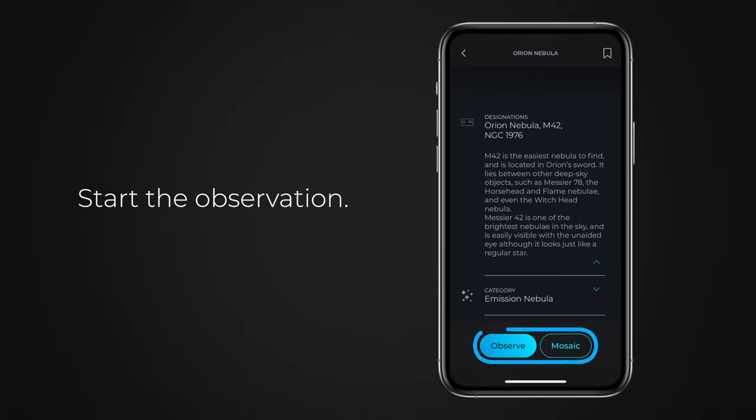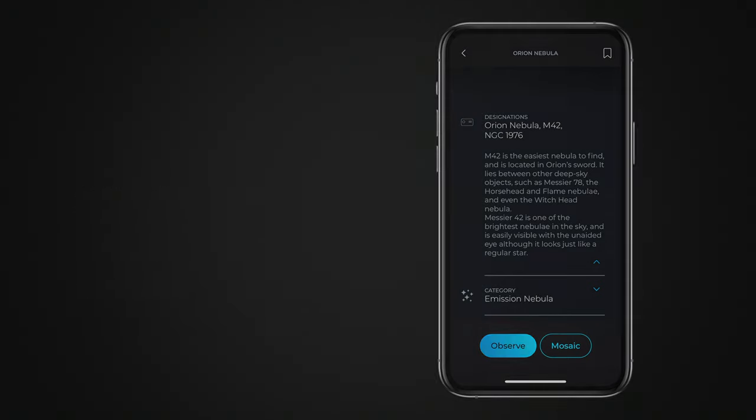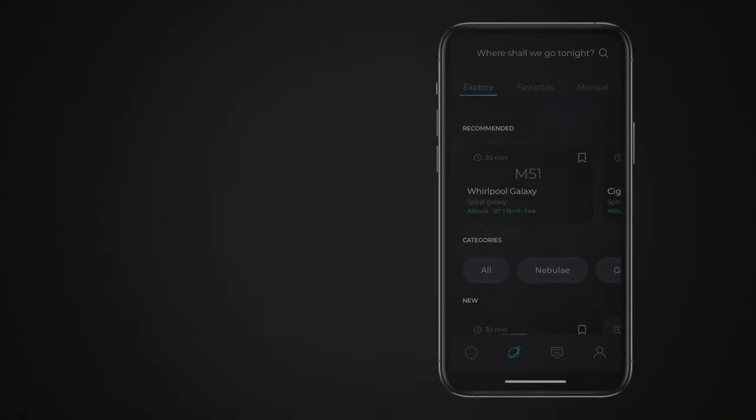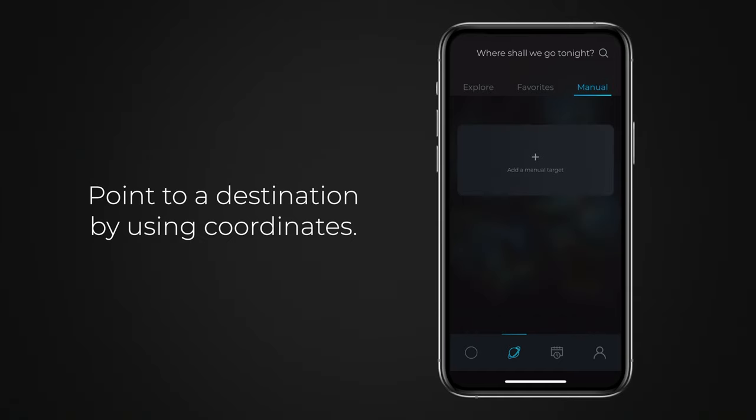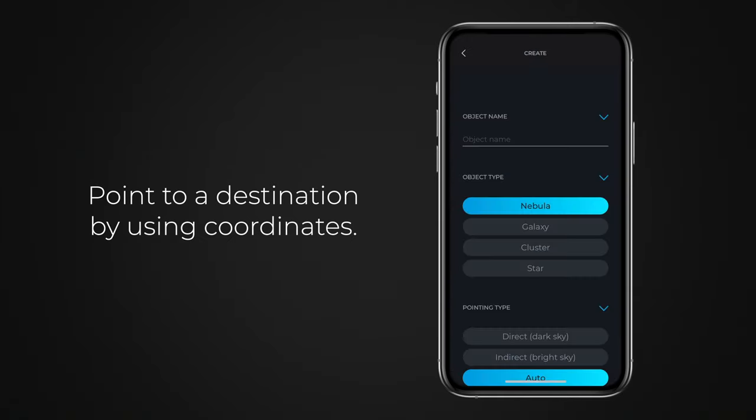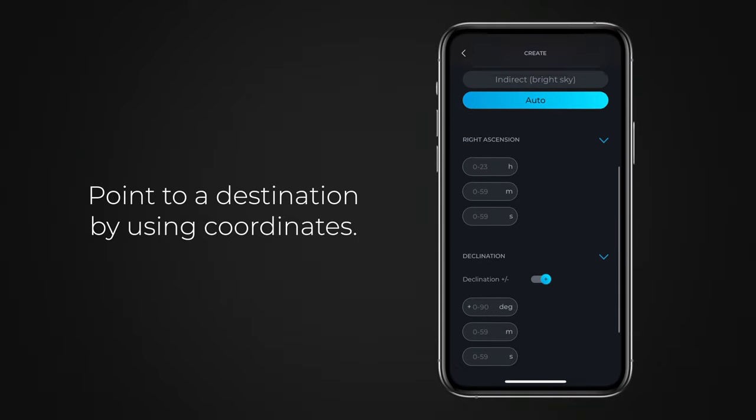Choose either Standard Observation or Mosaic Mode. To learn more about Mosaic Mode, refer to the online help. If the object you want to observe is not available in the browser, you can manually enter its celestial coordinates to observe it. To learn more, refer to Manual Mode or Expert Mode in help.